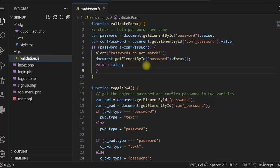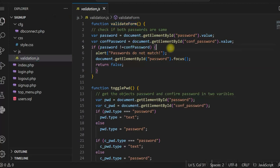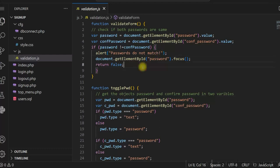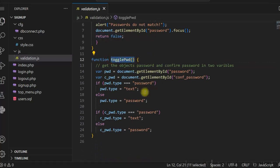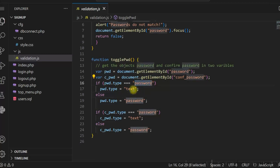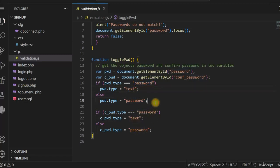Let us see the JavaScript. In validation.js we have the validateForm function, which is called when the signup form is submitted. We check whether the password and confirm password are the same — if they are not, we return false and do not allow submission. The other function is togglePassword, which shows and hides the password by changing the input type from password to text or text to password.